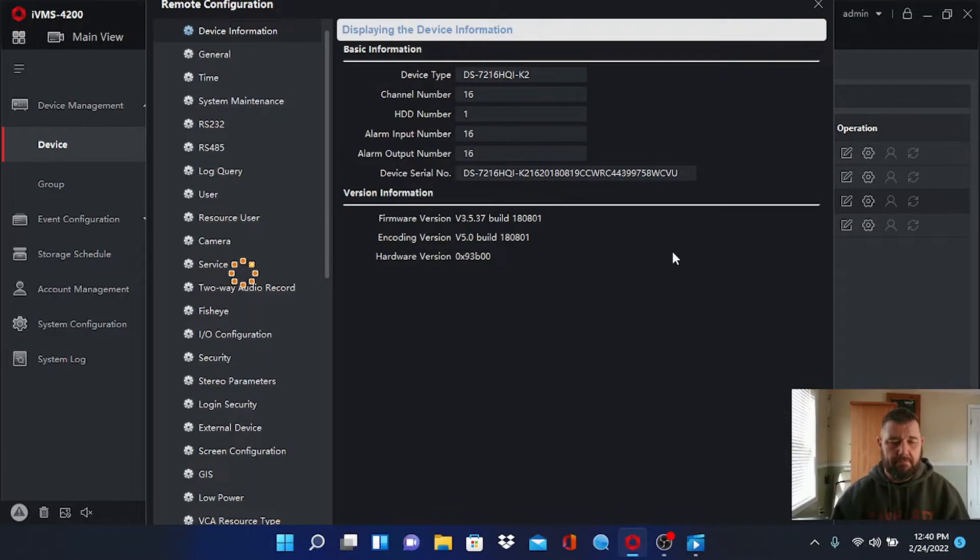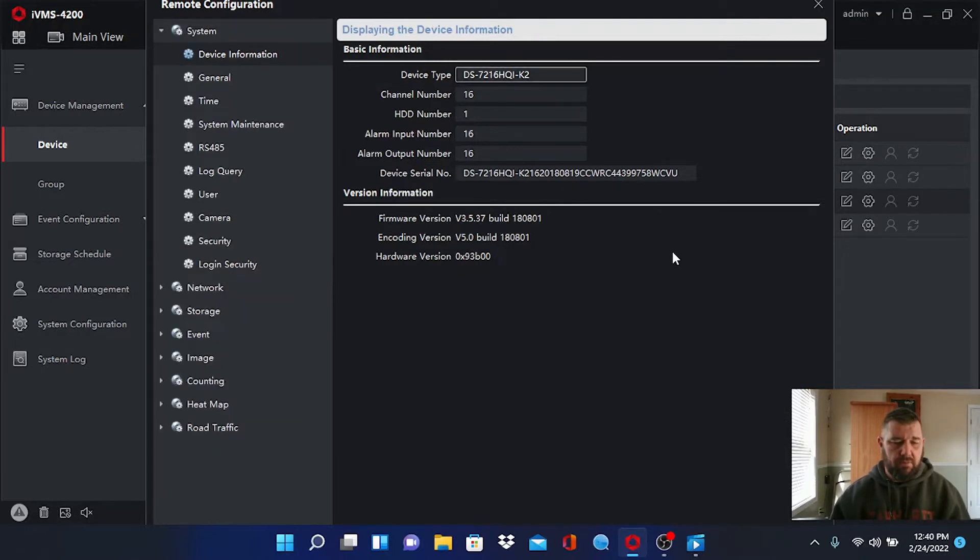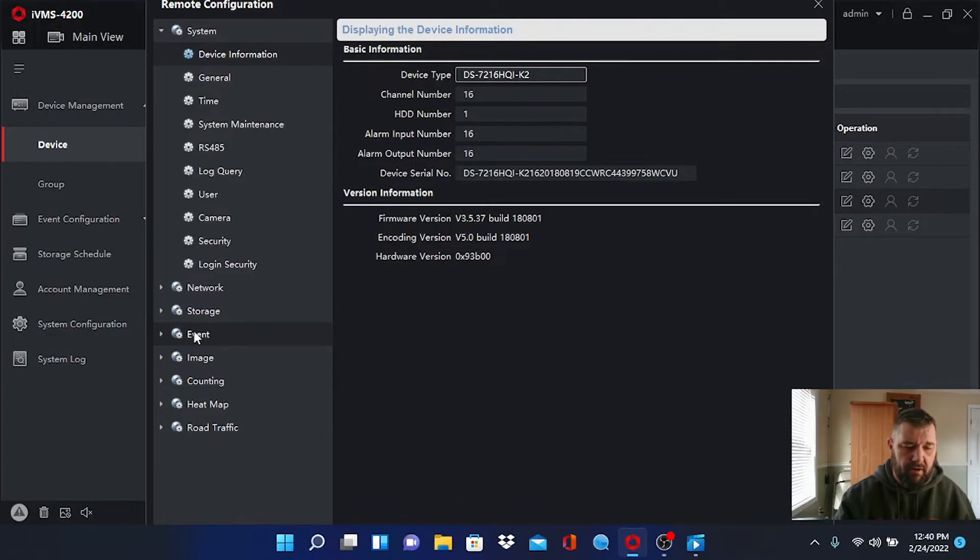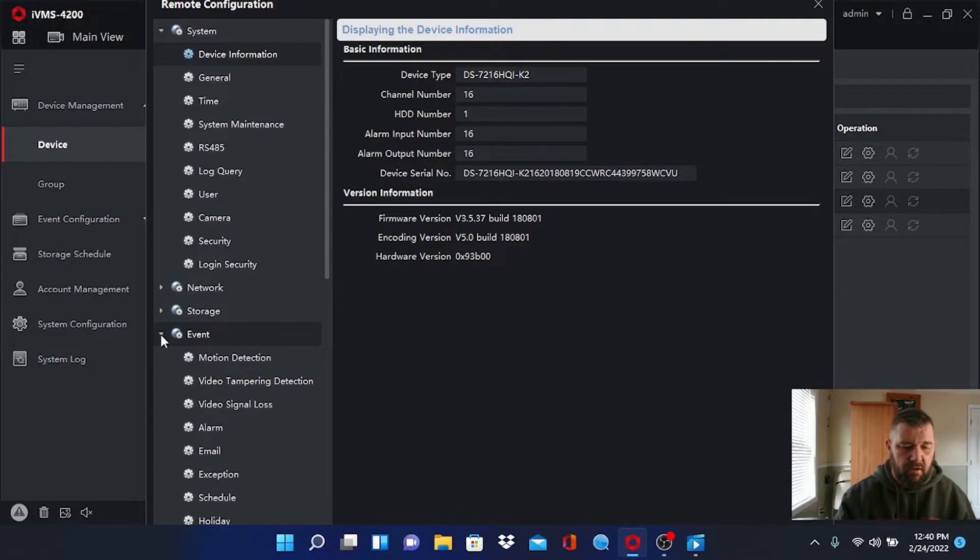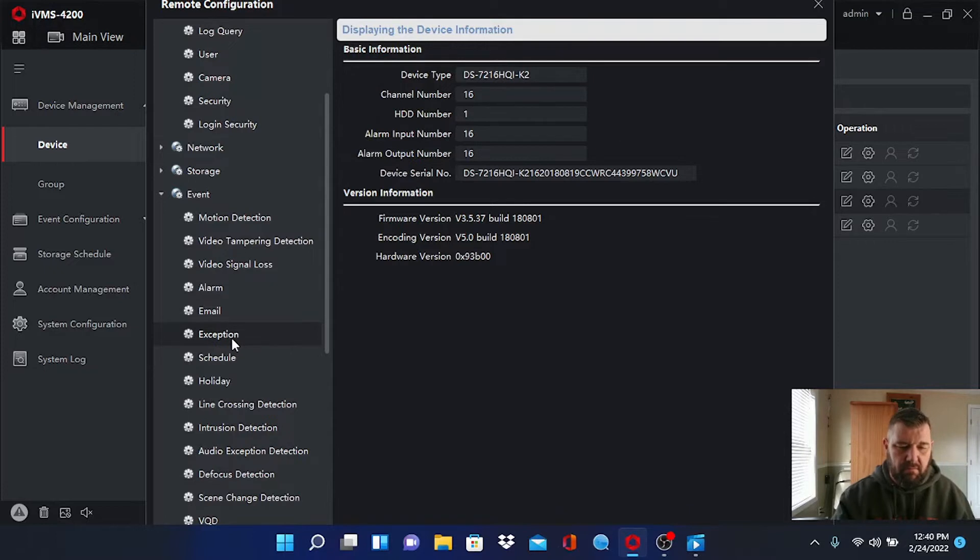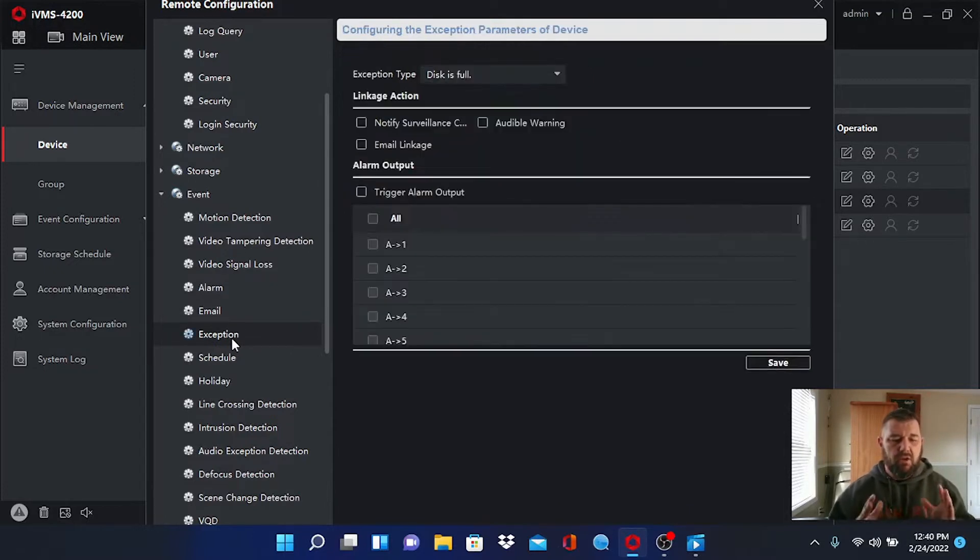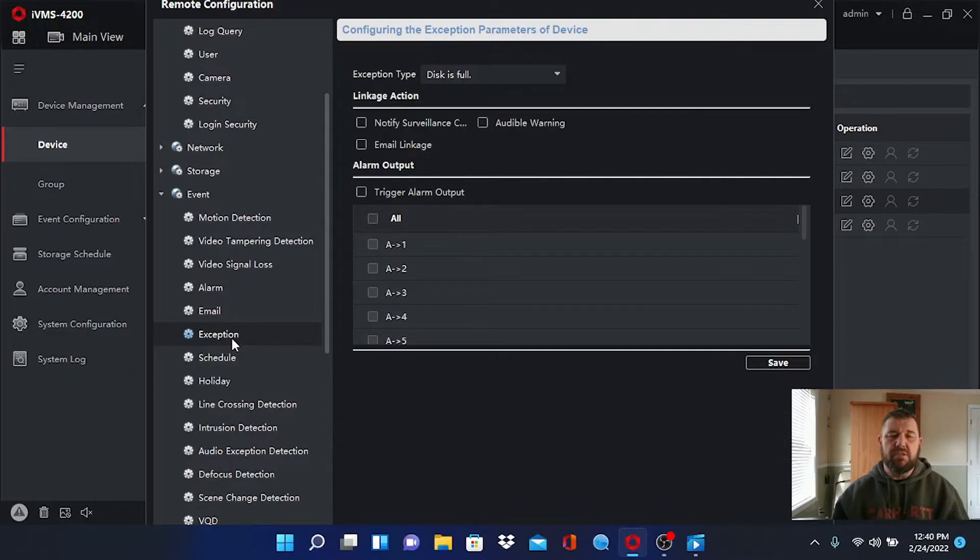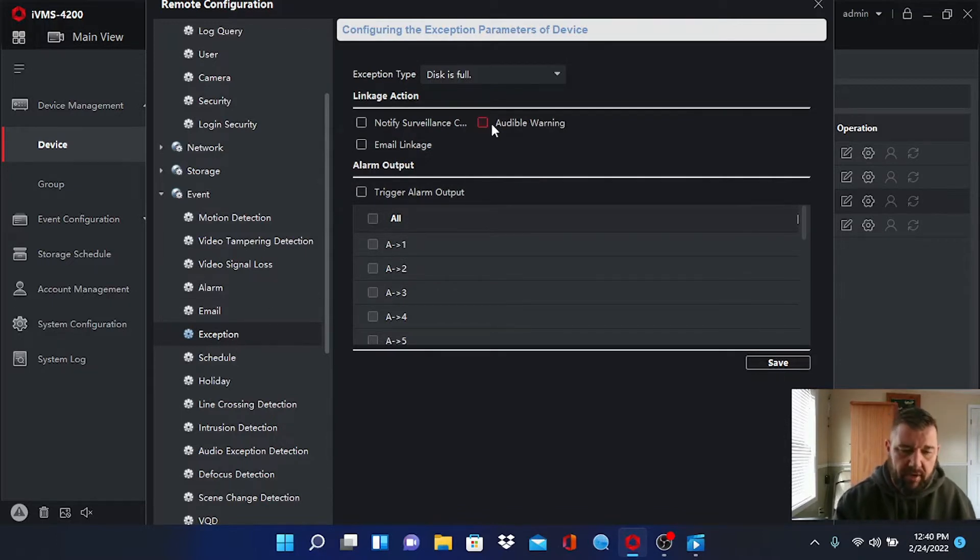Once this populates we are going to go to the event tab right here. You'll see a little carrot arrow beside it. When you click that, one of the options right here is going to be exception. And that is what we're looking at. Those are the exceptions that could be sending you an audible alarm.